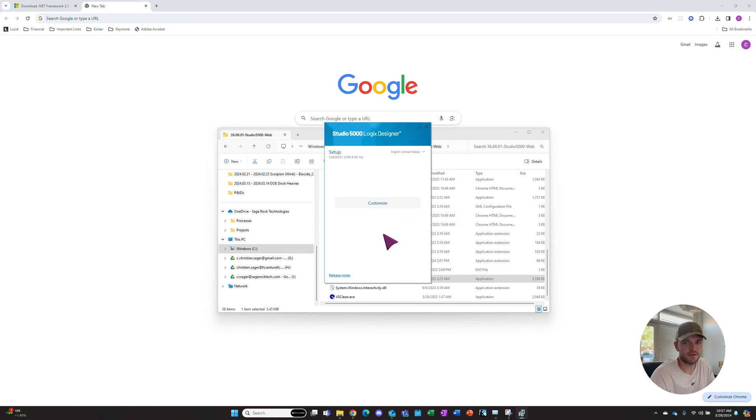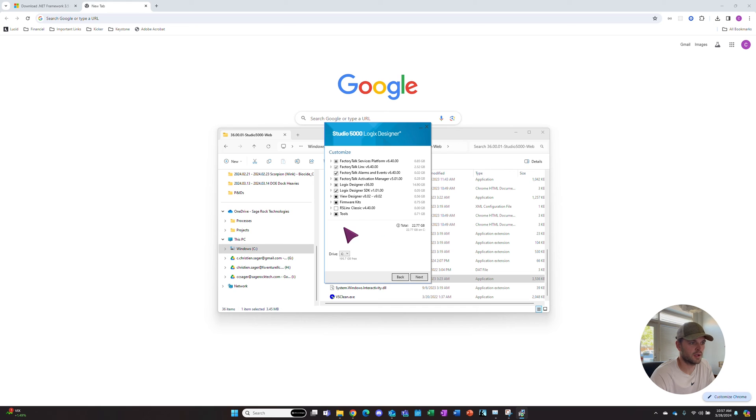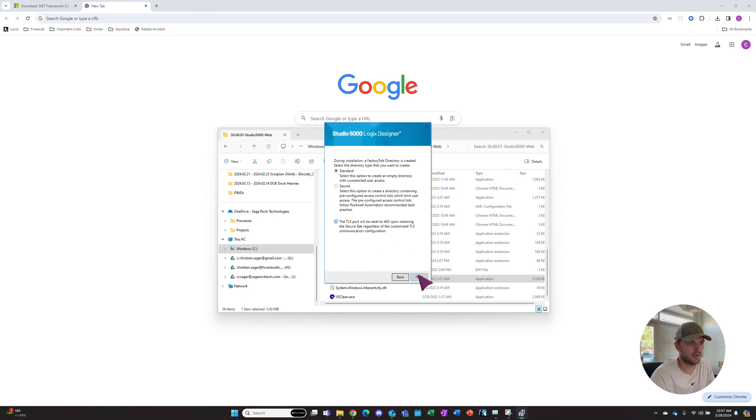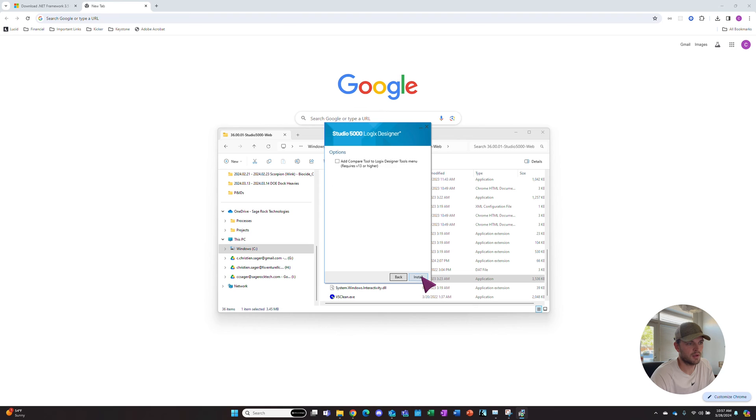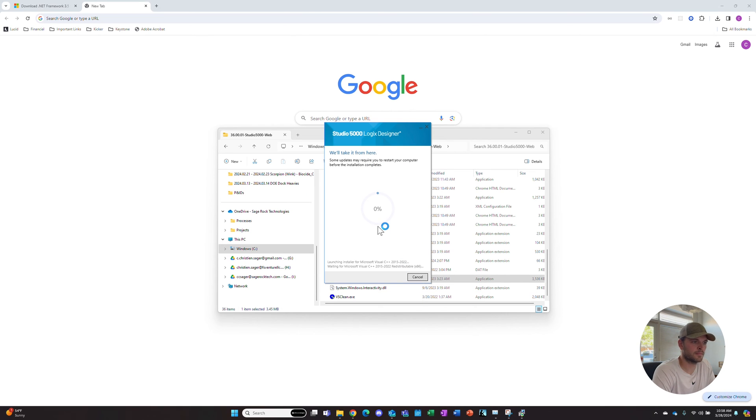It'll open an installation window for Studio 5000 Logix Designer. It'll give you an option to customize here. Typically I don't change any of these settings. I just have them install everything. Now we wait for the install.